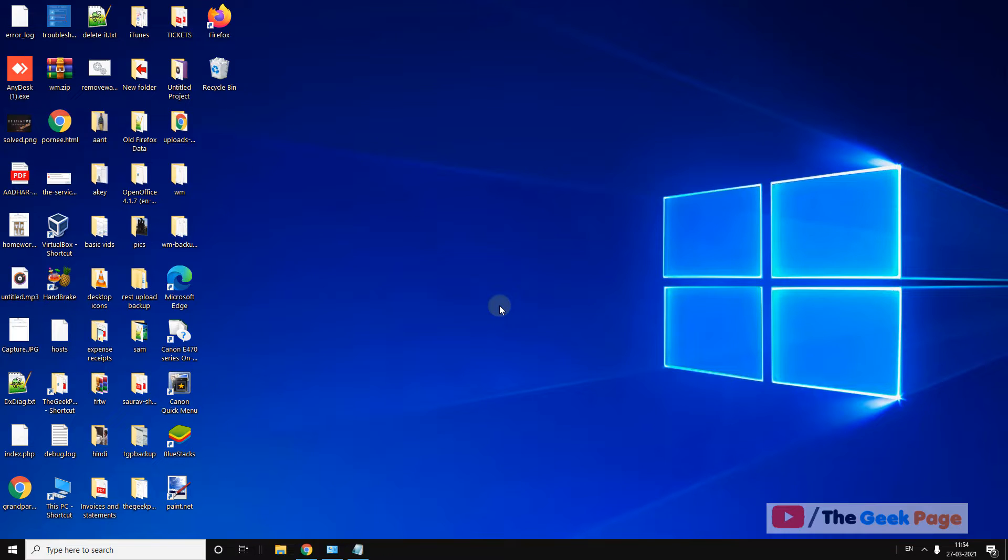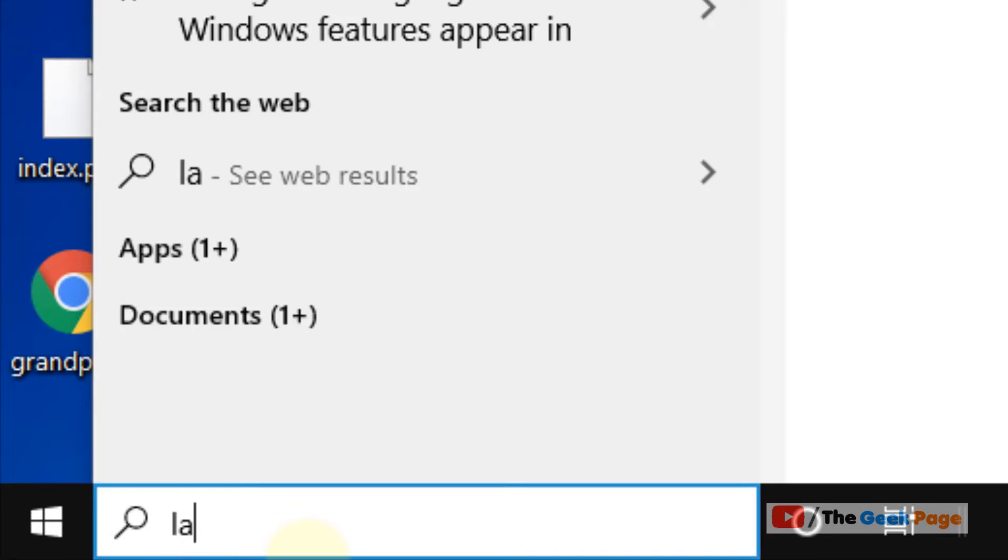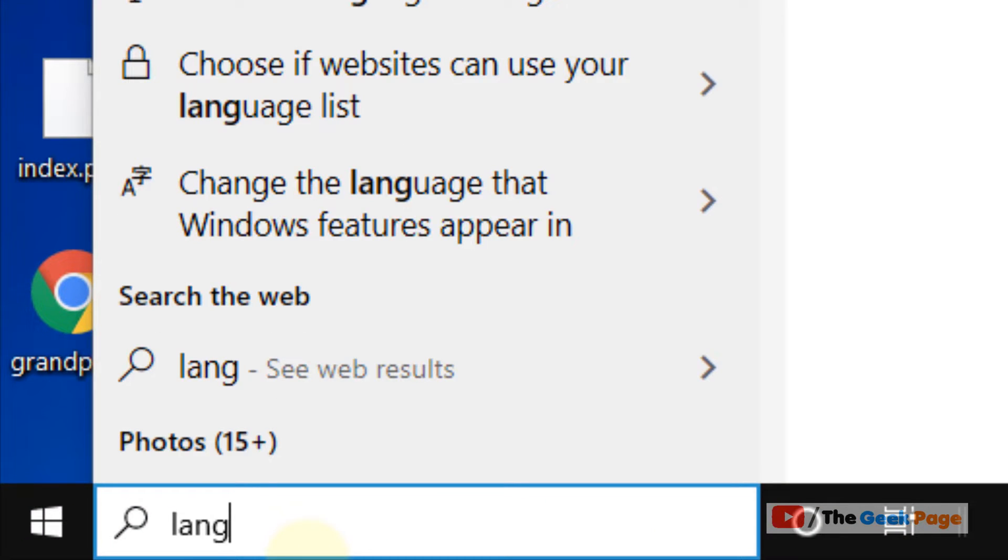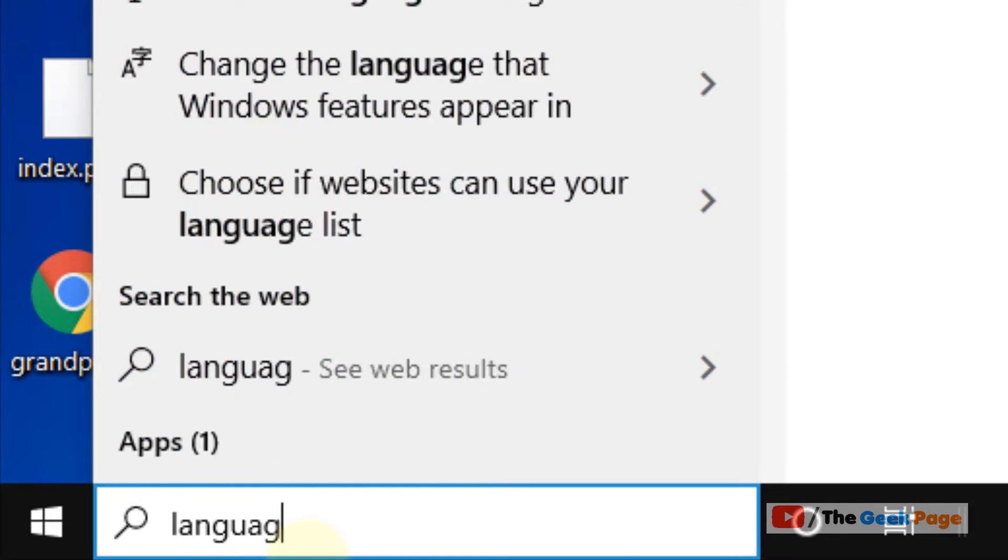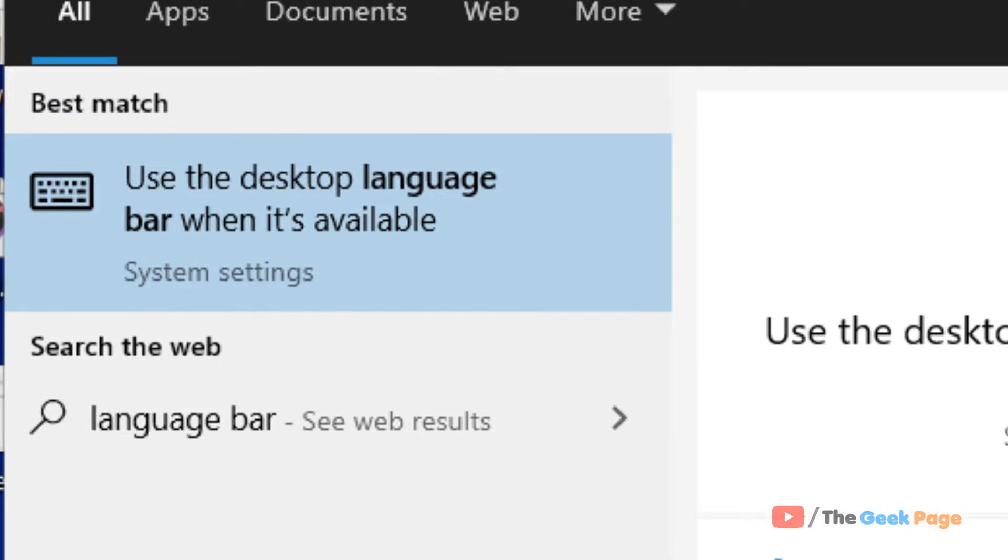Hi guys, if your language bar is missing from your taskbar, you can easily fix this error. Just search language bar in the Windows 10 search box.